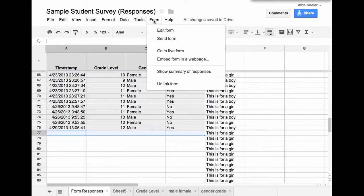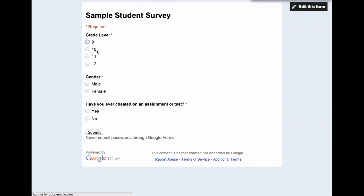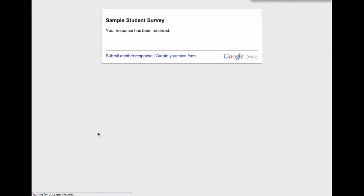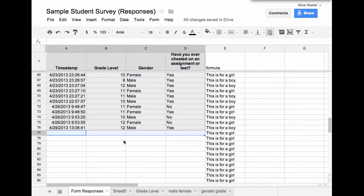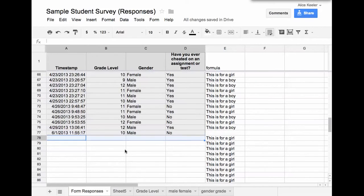Let me go to form, I'm going to go to the live form, I'm just going to fill this out really quick. So say I have a 10th grader who's a male, and never cheated on a test, and I hit submit. Alright, so that should automatically be on the spreadsheet.